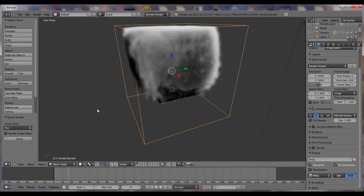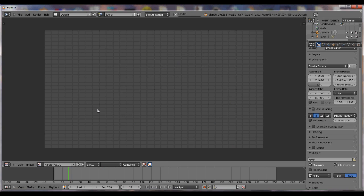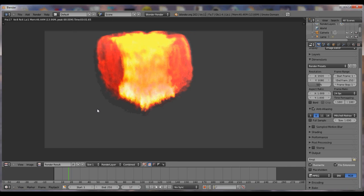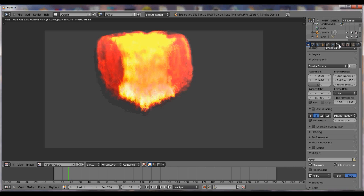Okay, and it looks like smoke right now. Just hit F12 and watch what happens. It's pretty much created this little fiery type thing. Okay, all we have to do is change the materials.